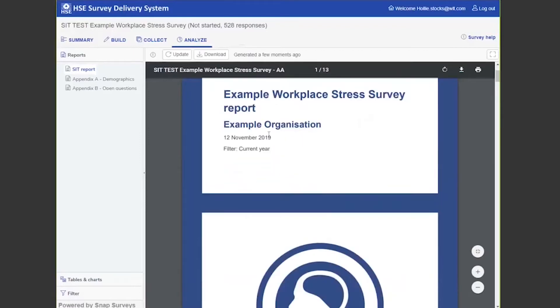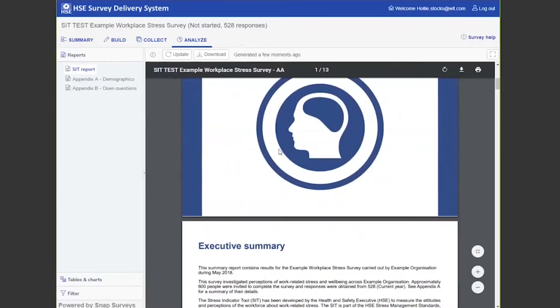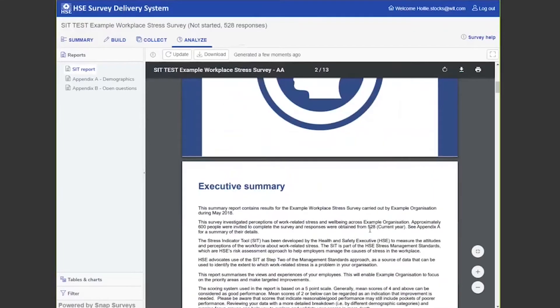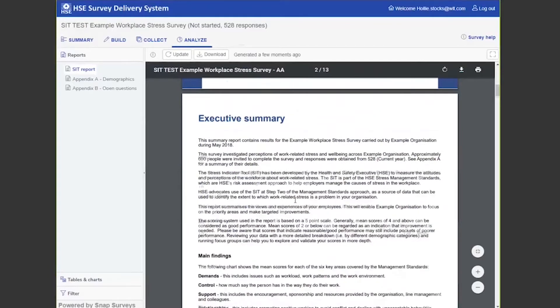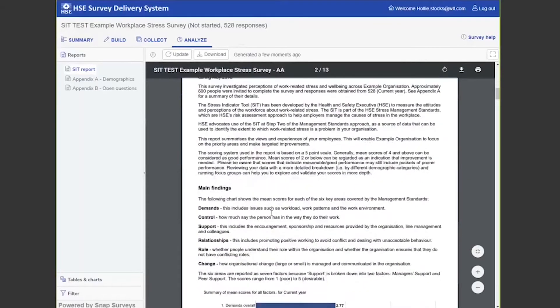Here we have an example of the workplace stress survey report for the entire data set. 600 people were invited to complete the survey, 528 completed it, and these are their results based around the management standards Rob covered earlier.